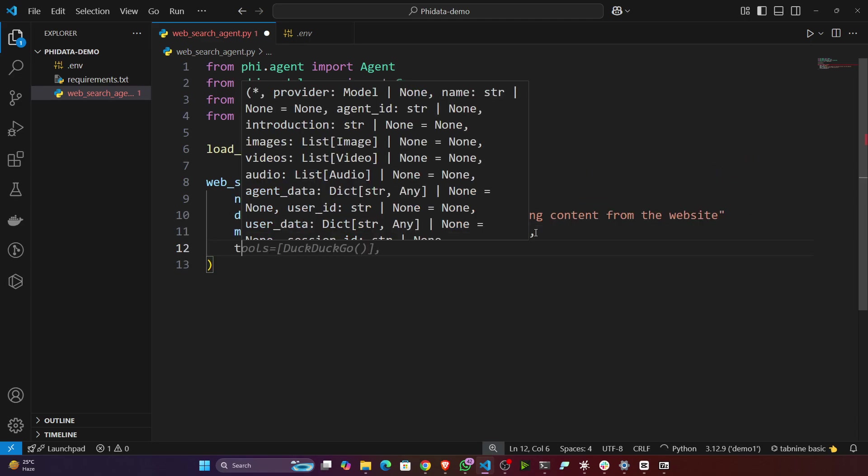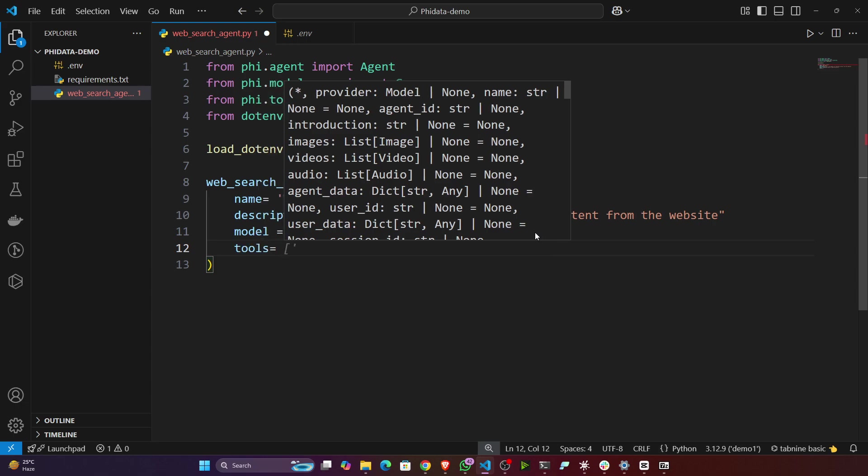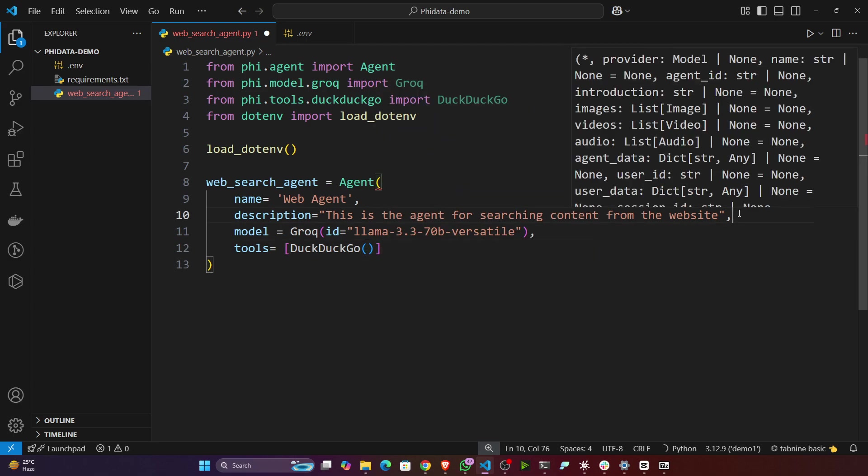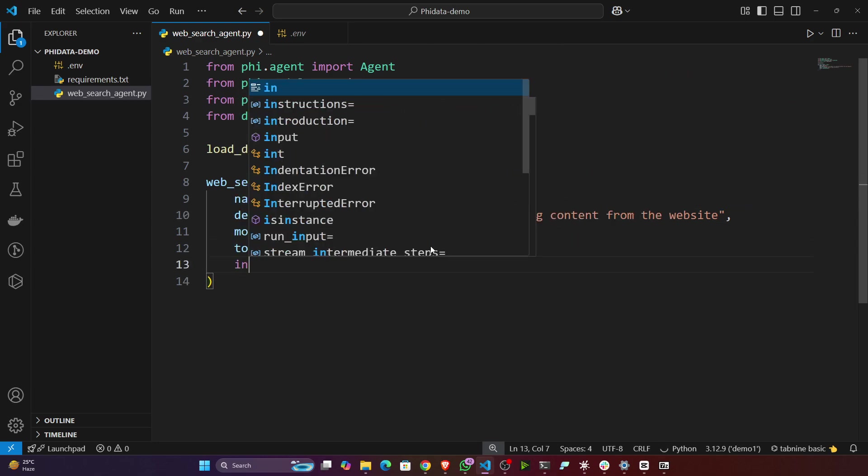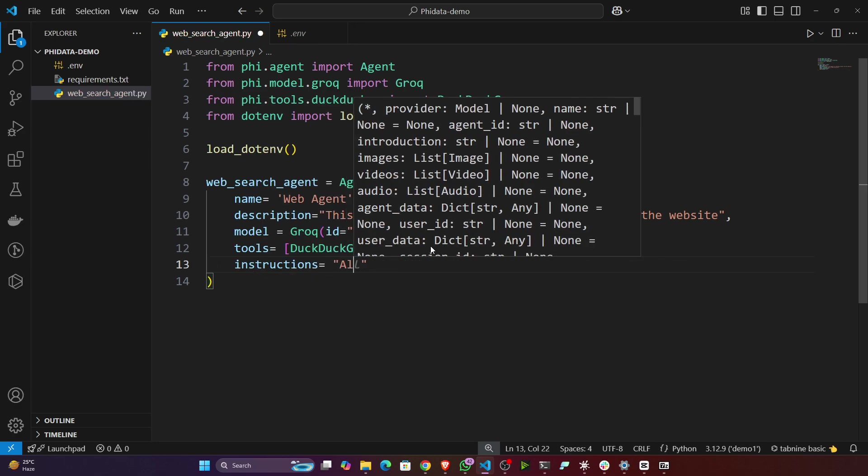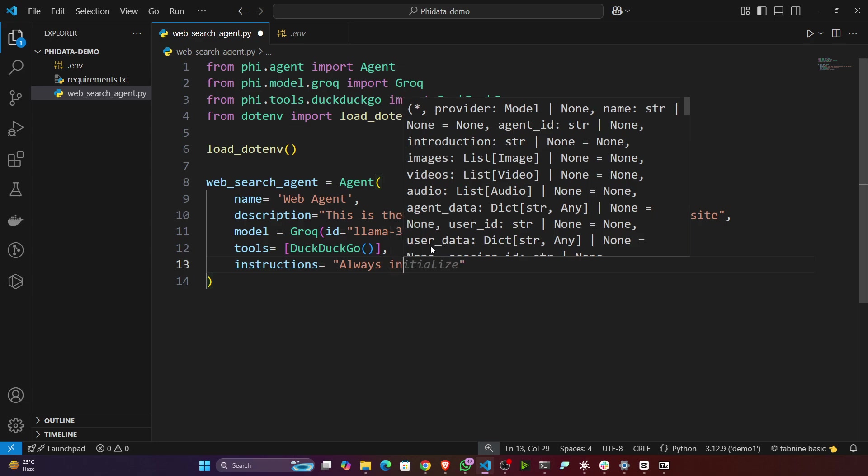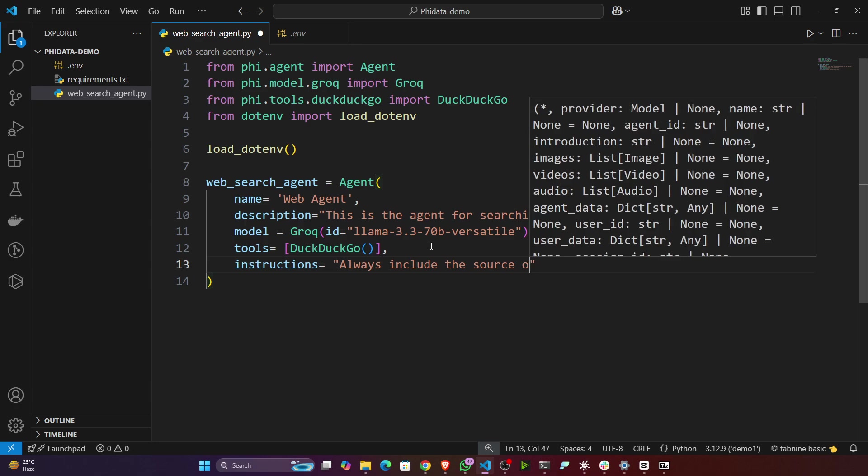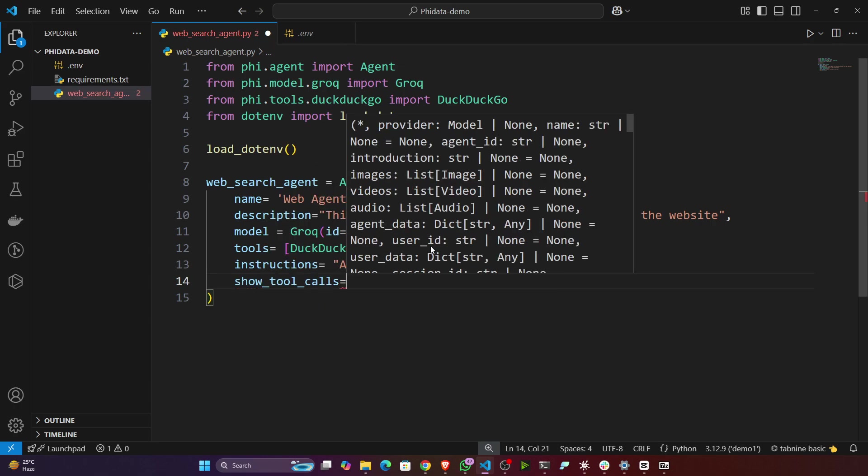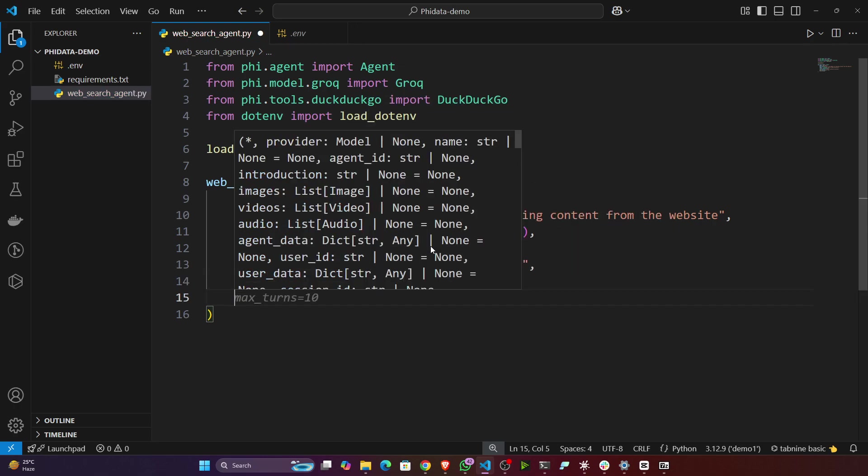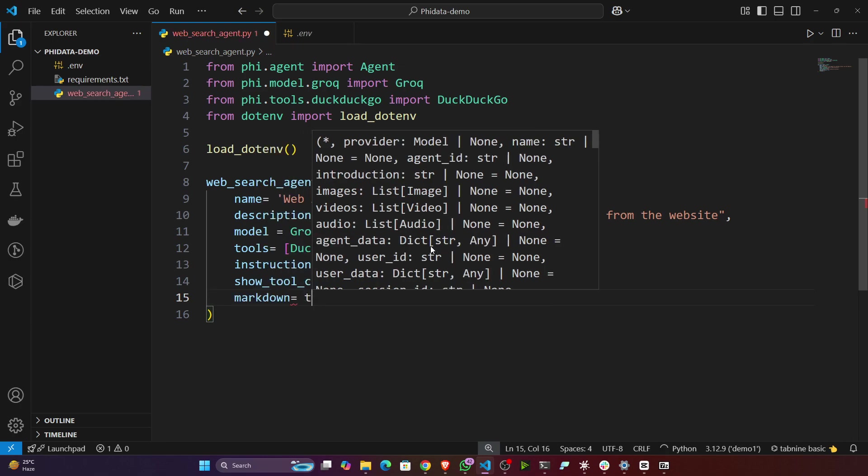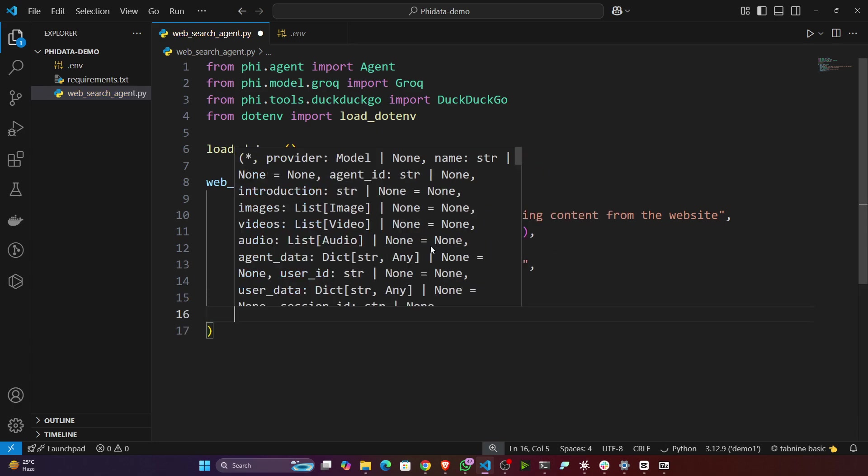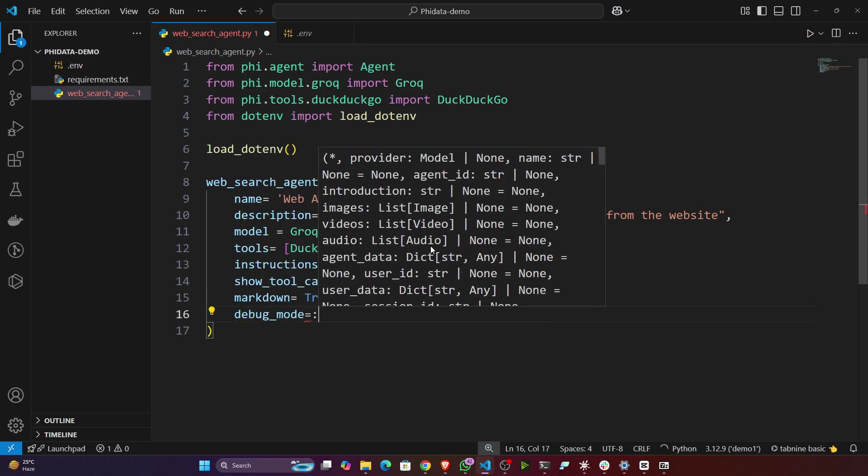Then we'll specify the tools. Tools, we'll be using DuckDuckGo. You don't need to give an API key for DuckDuckGo. Then I'll give another parameter called instructions equals always include the sources. Then I'll give show_tools_call equals true. These are some parameters you can check in the documentation. Then markdown equals I'll make it true. Then debug_mode equals true.